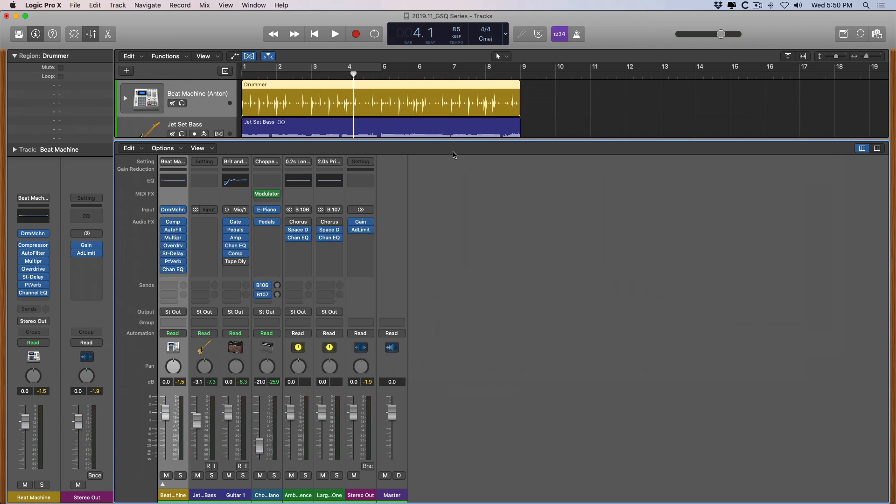But other than that exporting is pretty easy and from there you can compose, you can create and you can get right down to business because Logic has everything you need.